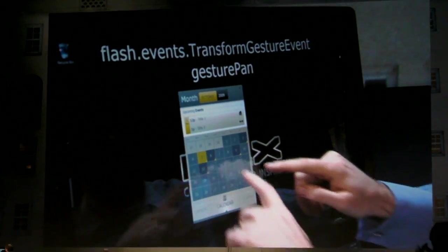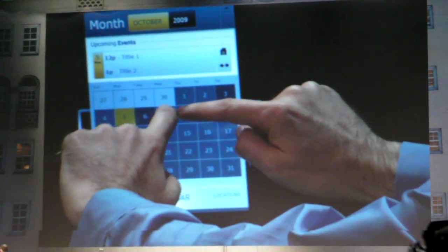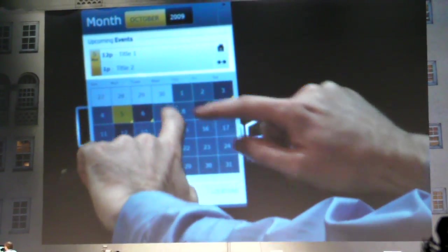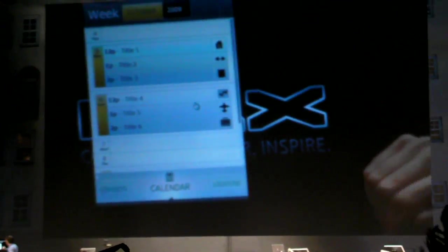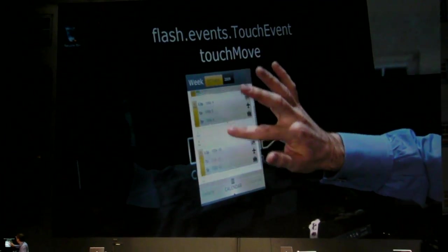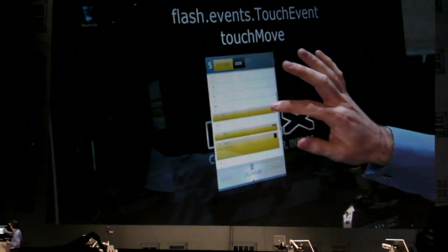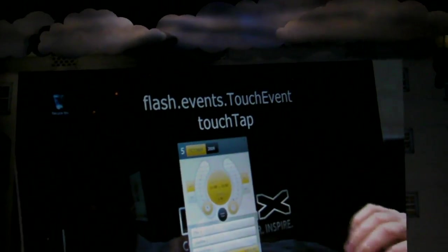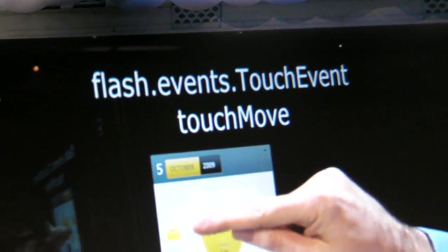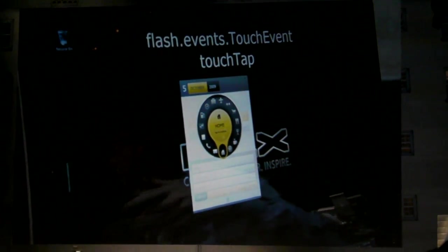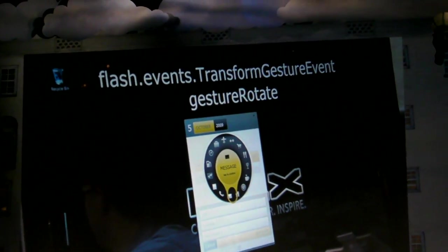You can either get a stream of gesturing events that are high-level, like pan and zoom, or you can get what looks like multiple mice all interacting with your application. I can go to a particular week by zooming into it. I can move events around just by touching and dragging. I can double-tap to open one. I can drag around the times to change the starting time. I can also use two fingers to demonstrate rotation — so you can actually rotate things and get rotate events as well with these gestures.